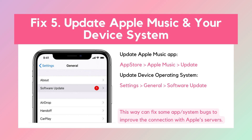Solution 5: Update Apple Music and Your Device System. The old version of the Apple Music app or operating system may have bugs affecting internet connection and data fetching, so you'd better keep the app and device system up-to-date to improve performance.